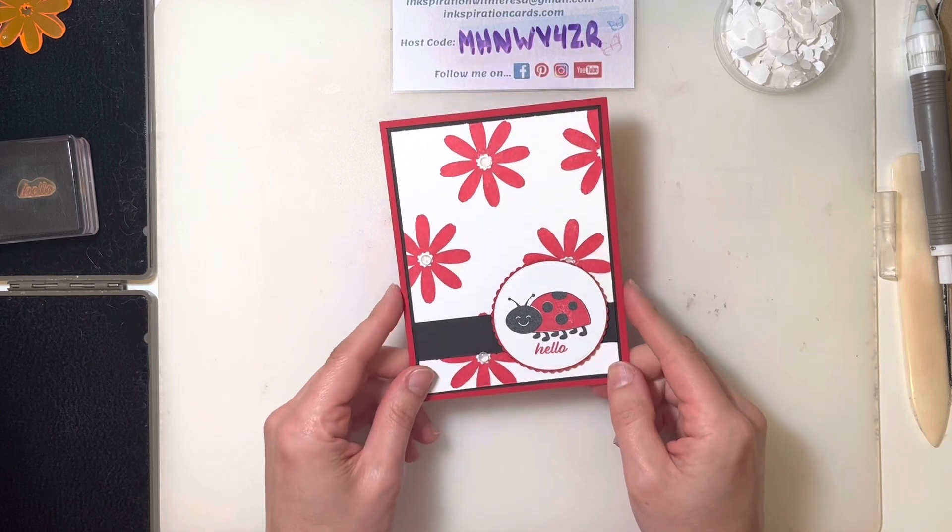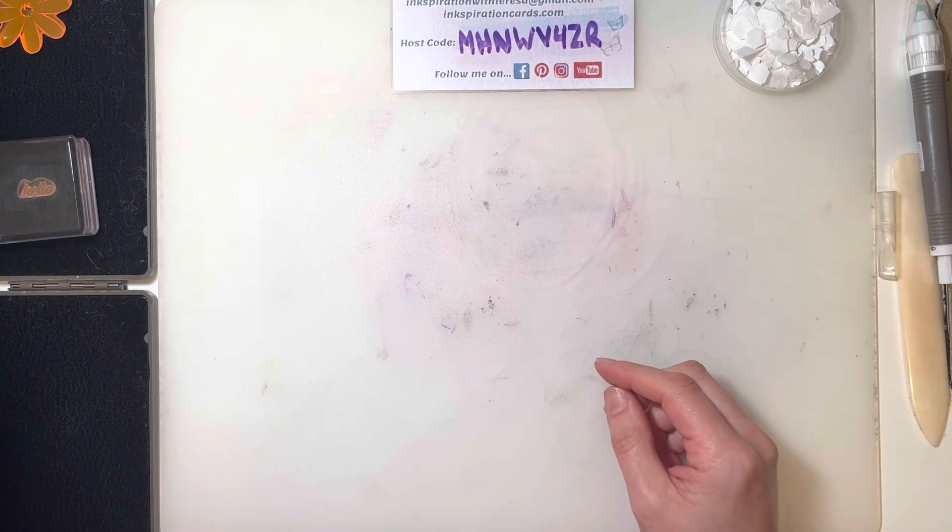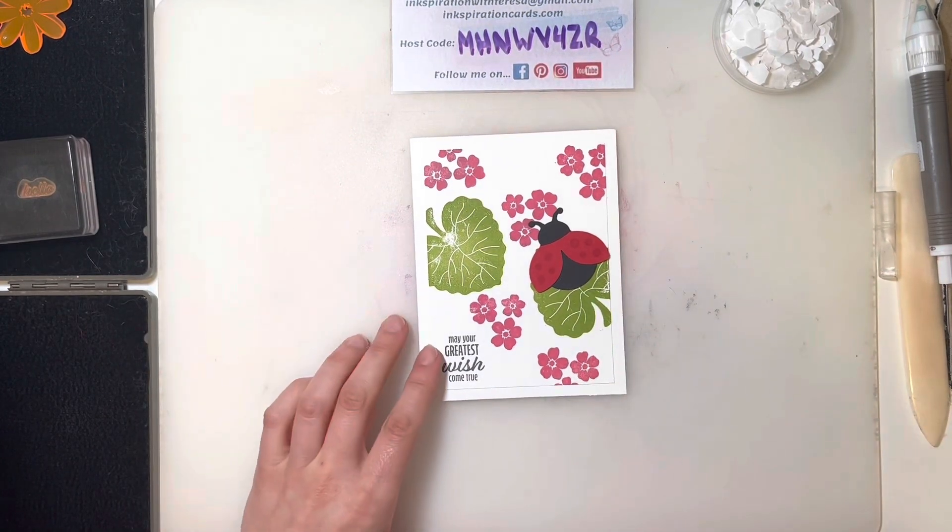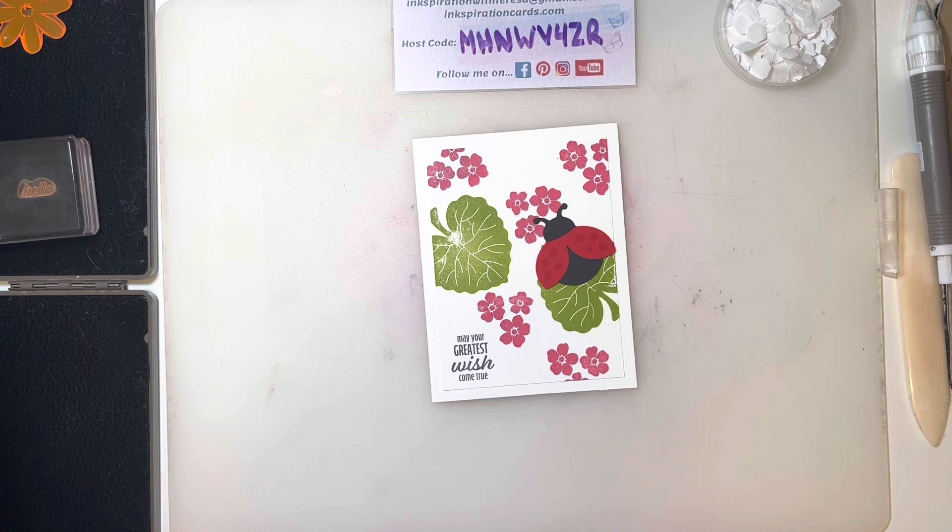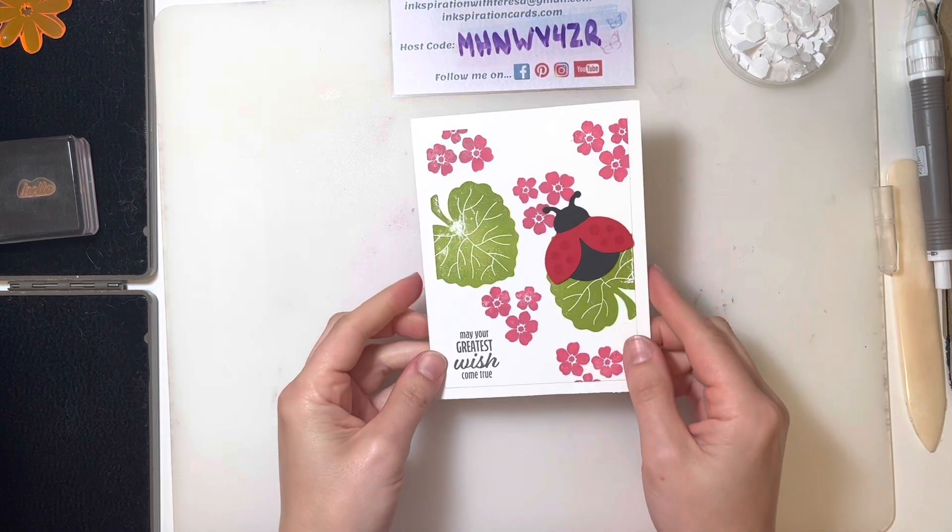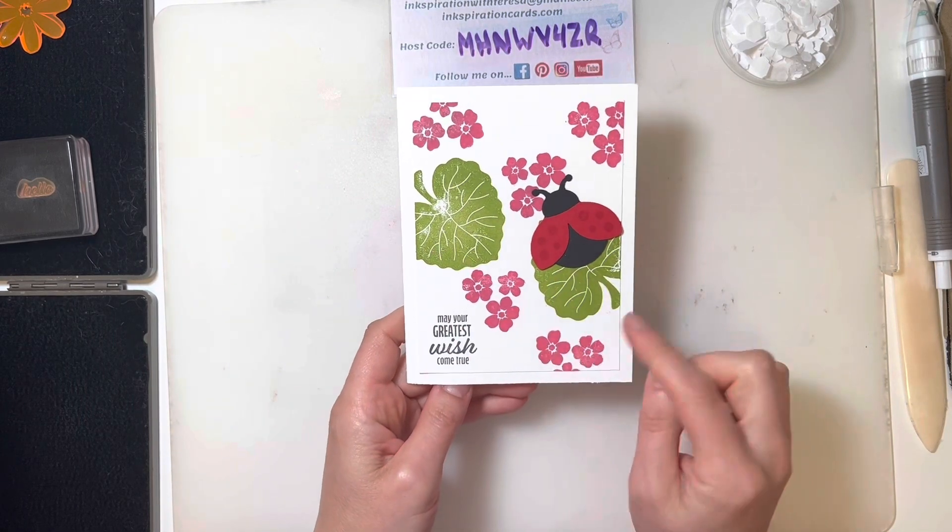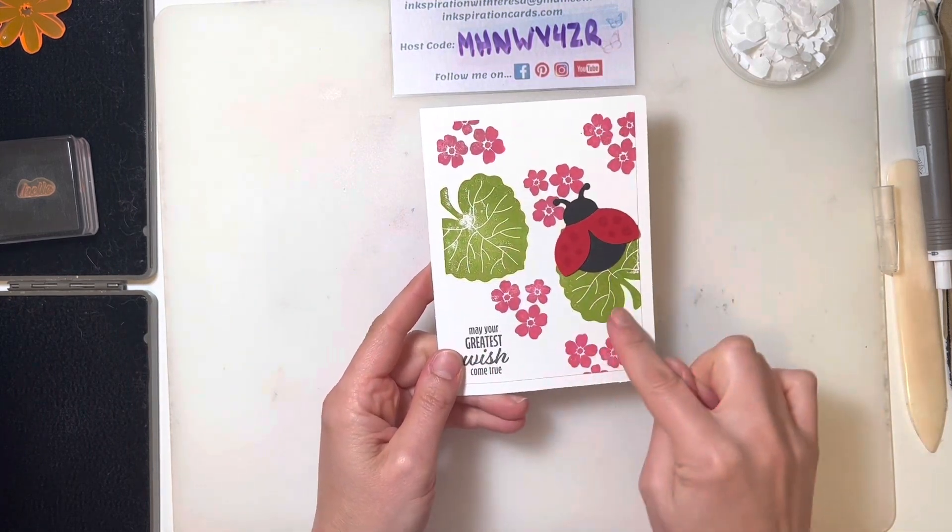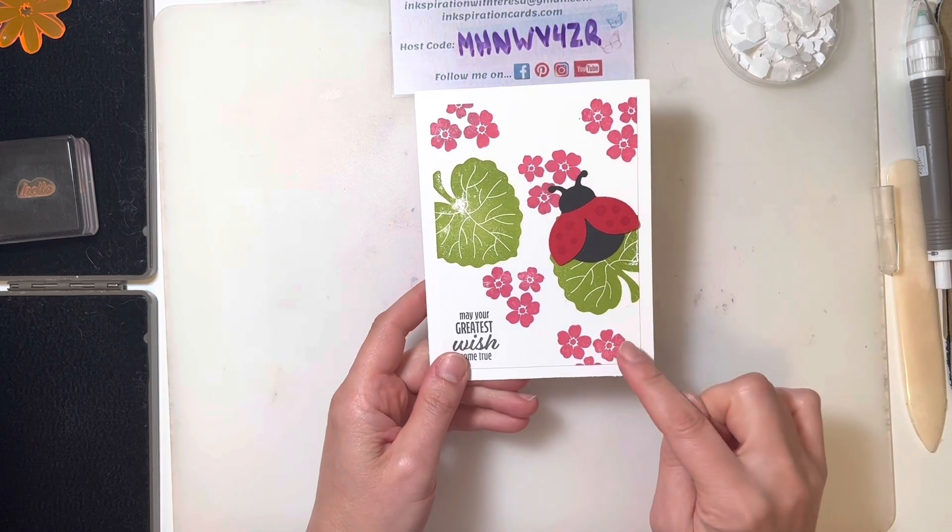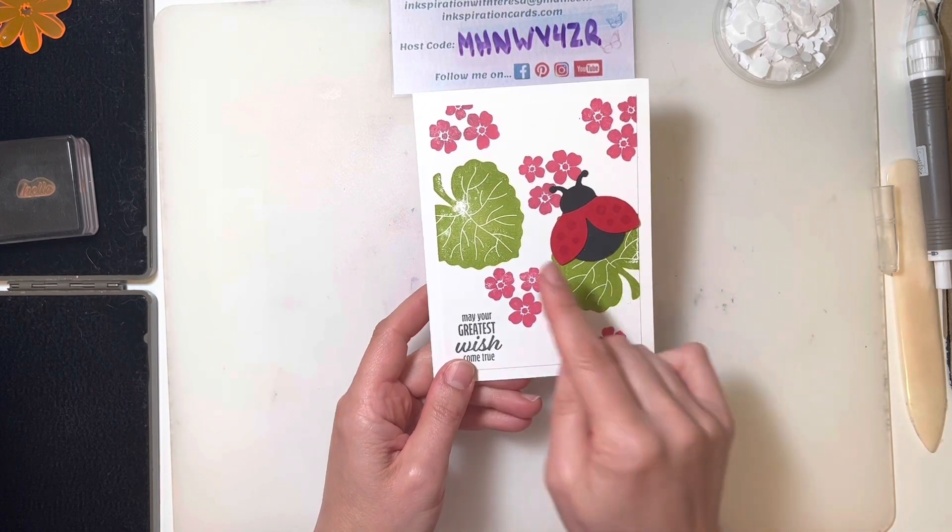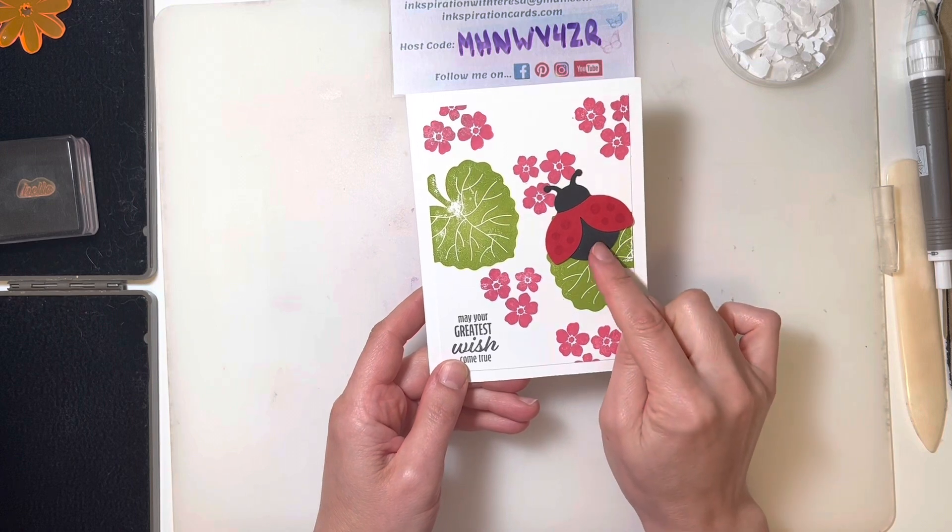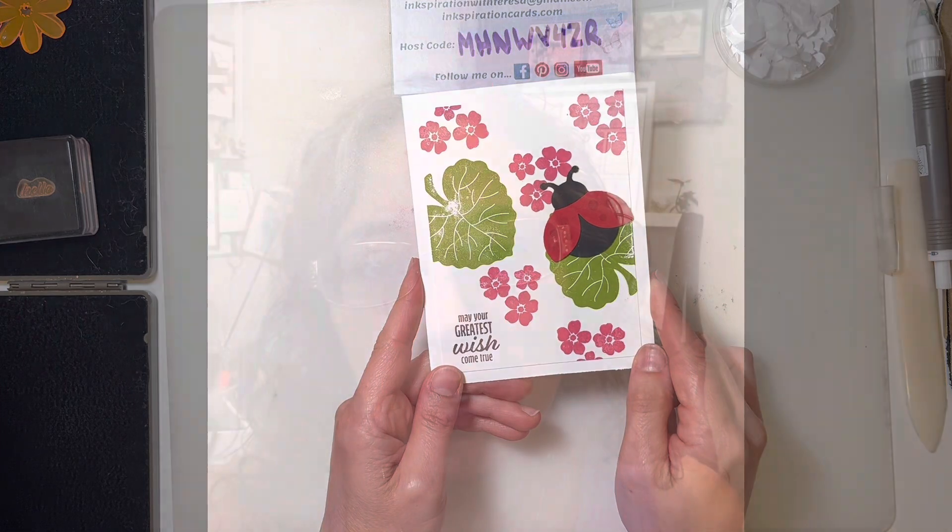As always, I do have another card to show you using the Hello Ladybug stamp set. This one here, I actually crafted for a make and take for the Scrapfest I attended back in April out in Kitchener. Hello to anybody who I met at Scrapfest. Just a nice, simple card - I just used Basic White as my card base and as the card front. We just sprinkled a few of those flowers that we put on the inside there along with a couple of Pear Pizzazz leaves. And then we use the coordinating punch to create our ladybug friend there.